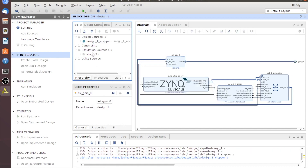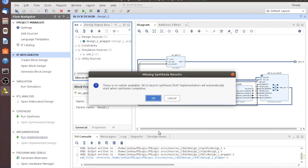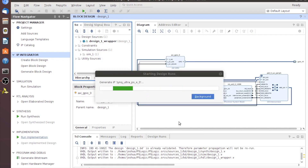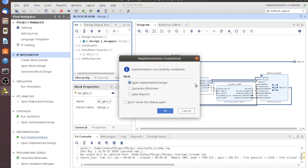Now that we have that done, we need to place our pins. So I'll go down and just run Implementation. There is no netlist, which is what we're trying to get to, so we'll click OK here. Once we're inside the implementation design, we can pull out the IO window and assign all those pins. Let's go ahead and run this, and I'll be back when it's done. Now that it's implemented, let's go ahead and open the implemented design.